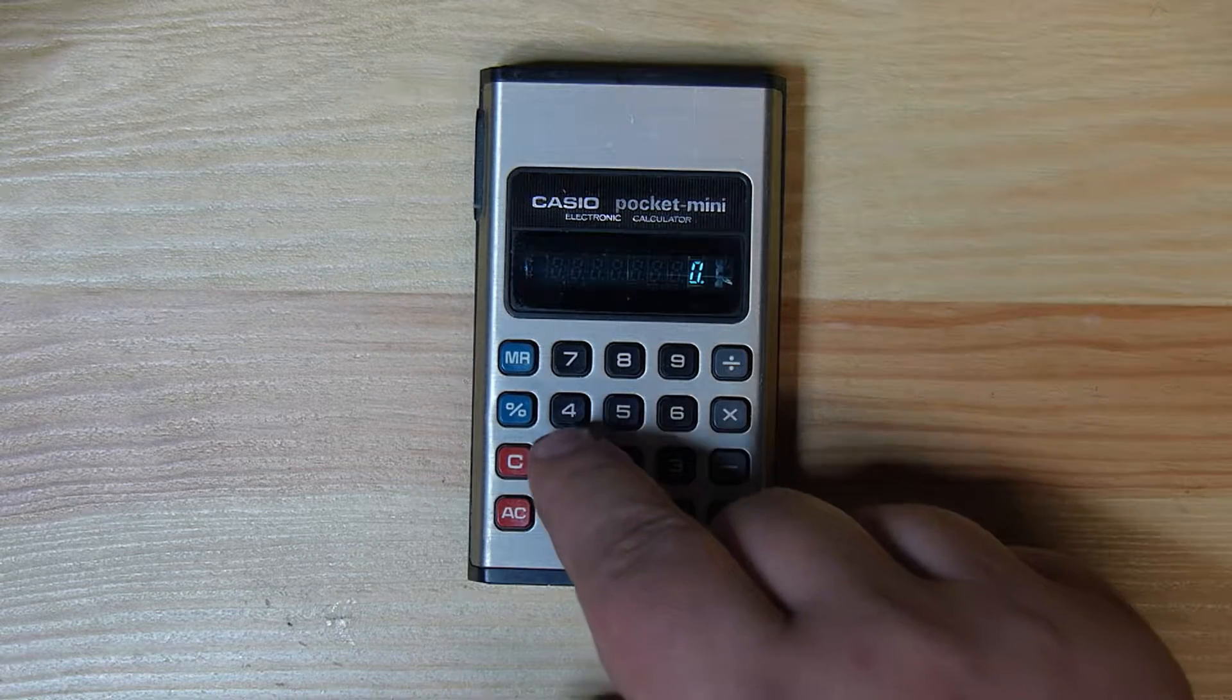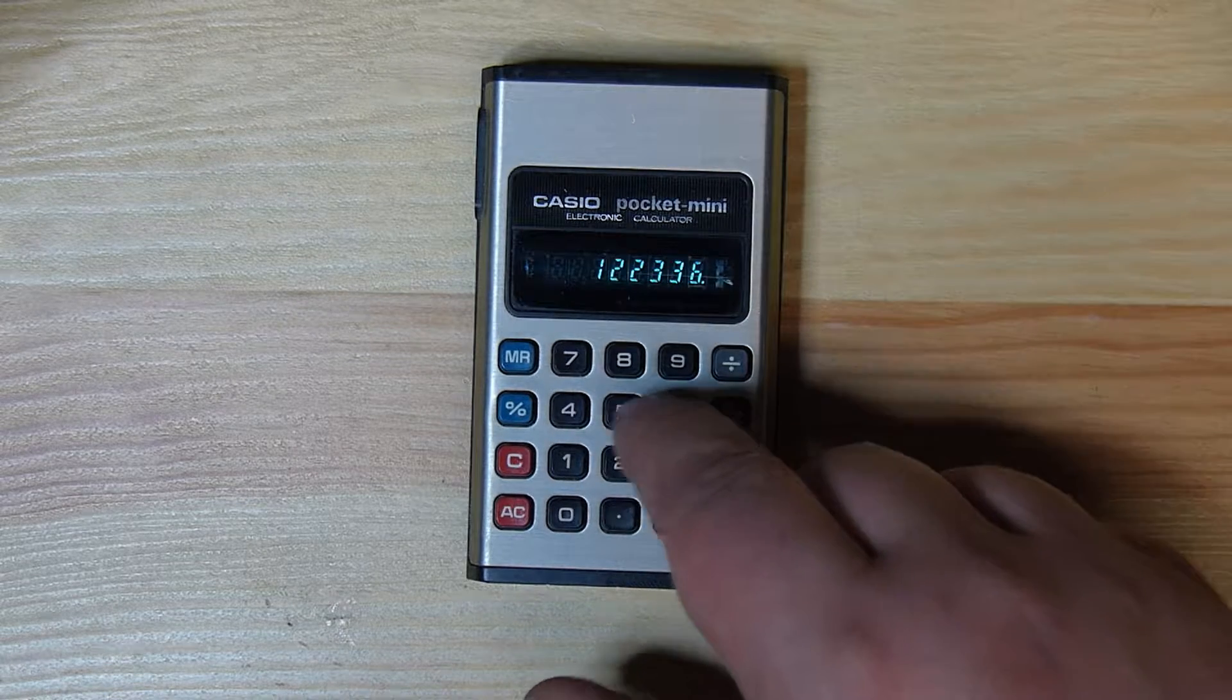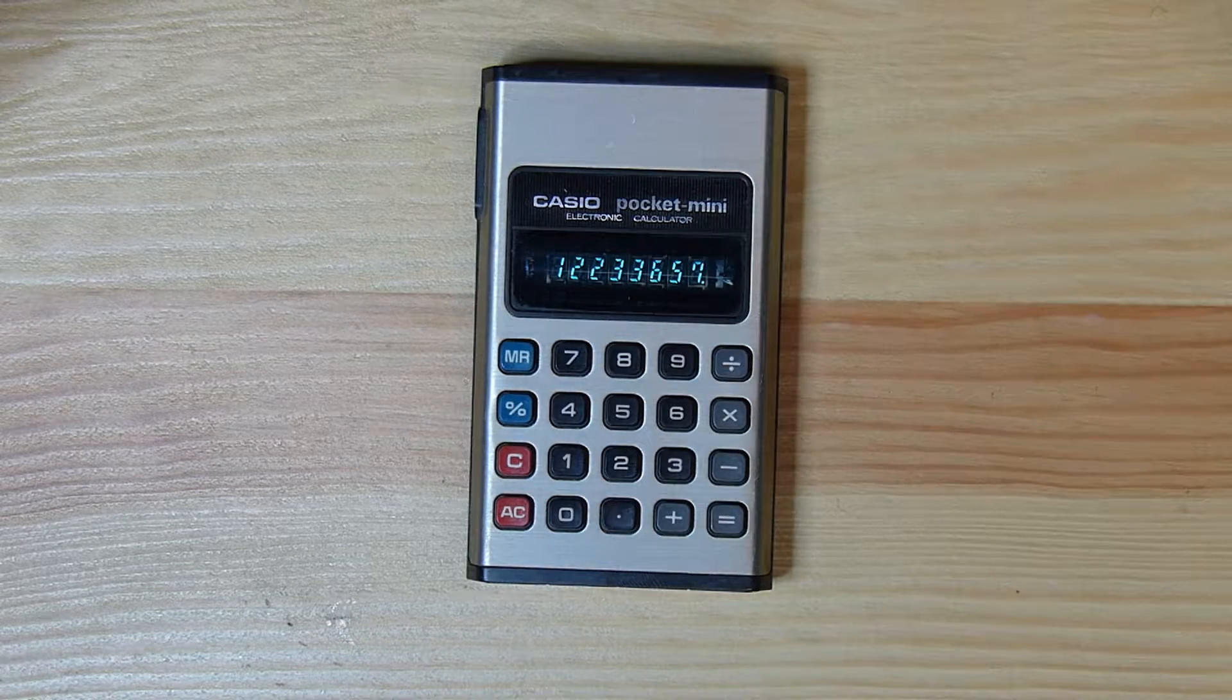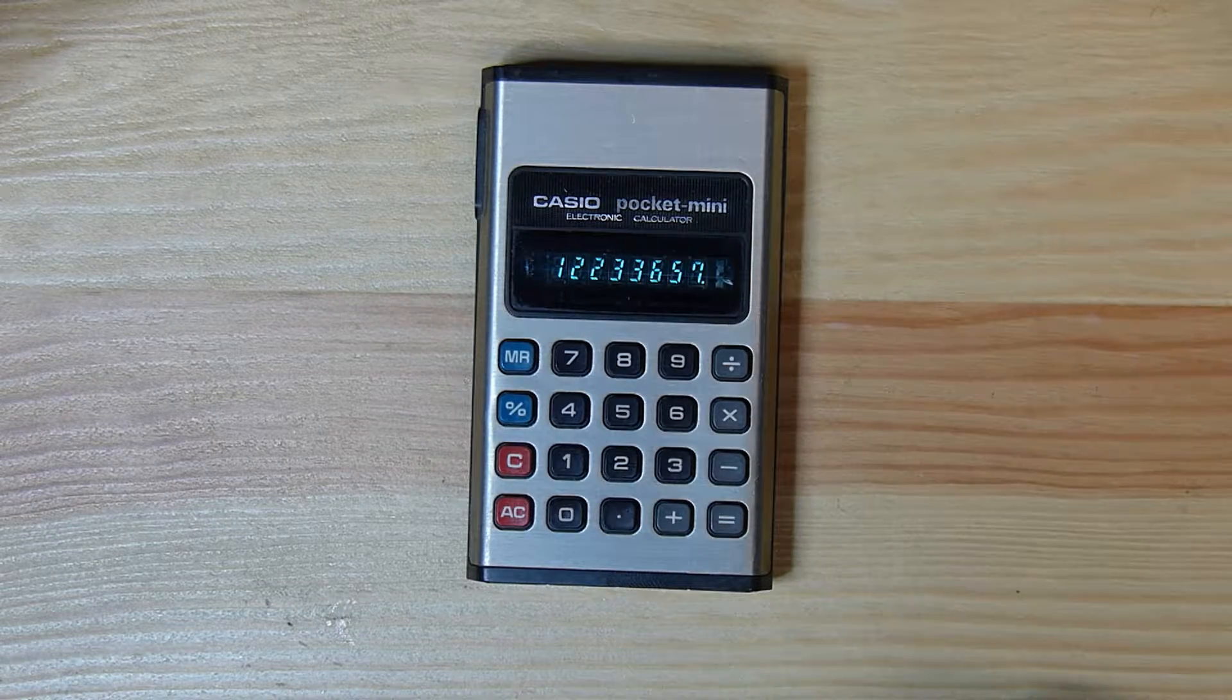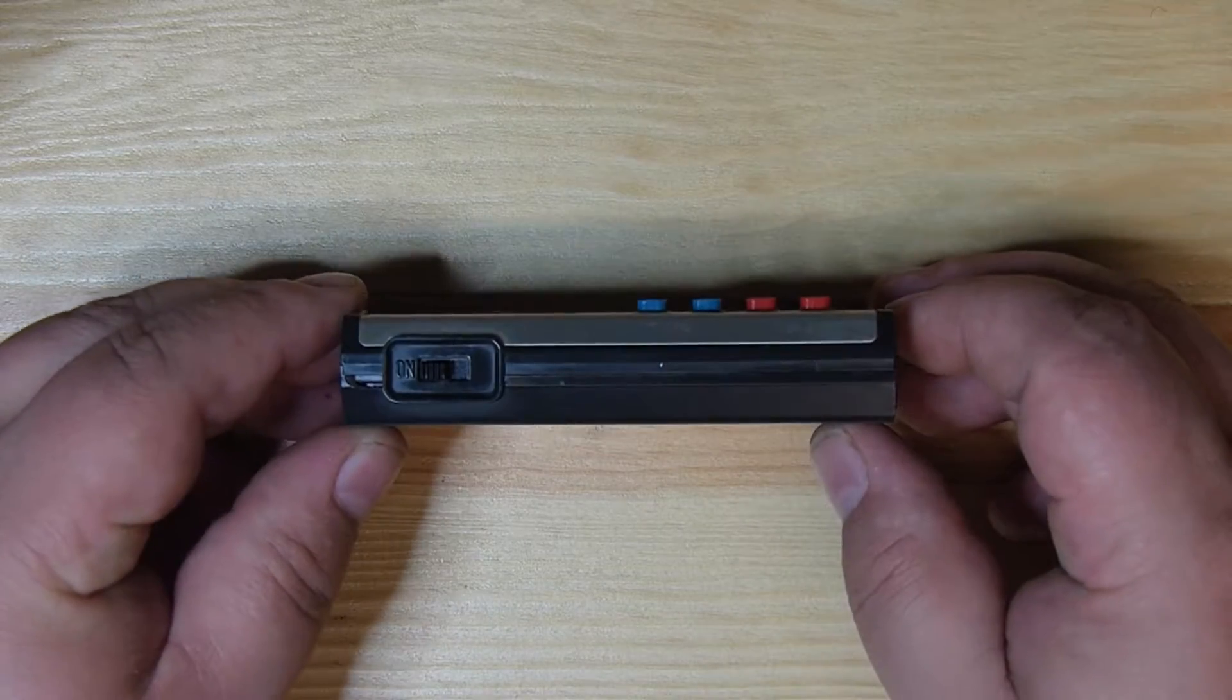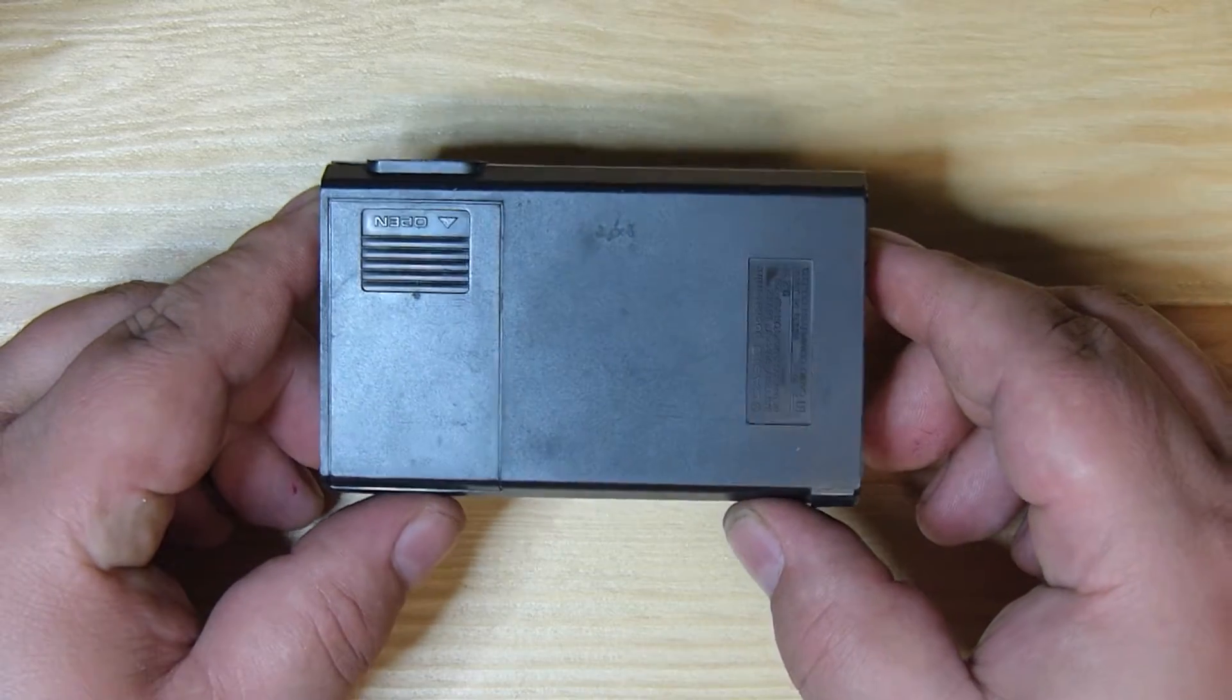But anyways, the buttons feel really nice. They're nice and smooth. They're responsive to the touch. We got, the display is quite bright. It's a very nice looking unit. Nothing wrong with it. It would fit in the pocket. I mean, it's not totally tiny, but it takes two AA batteries.